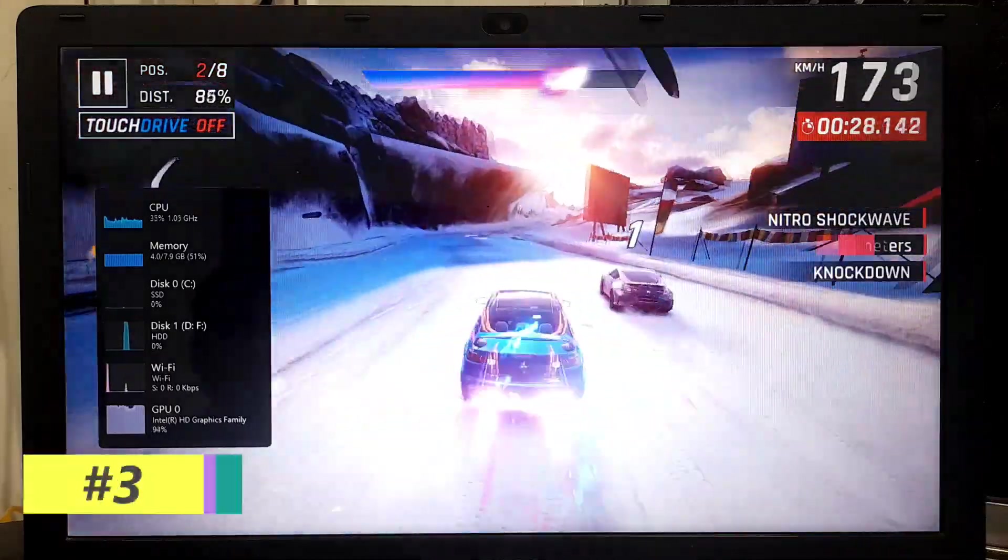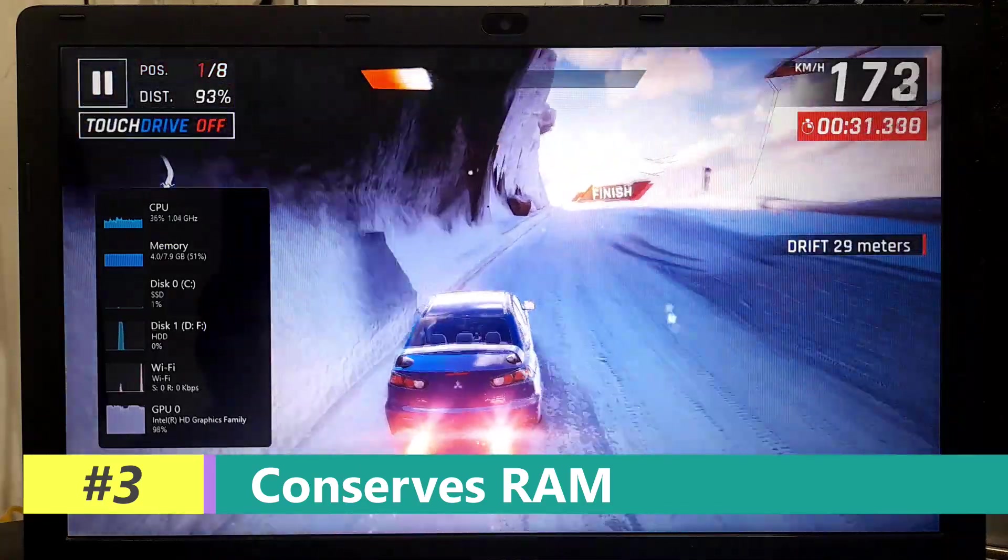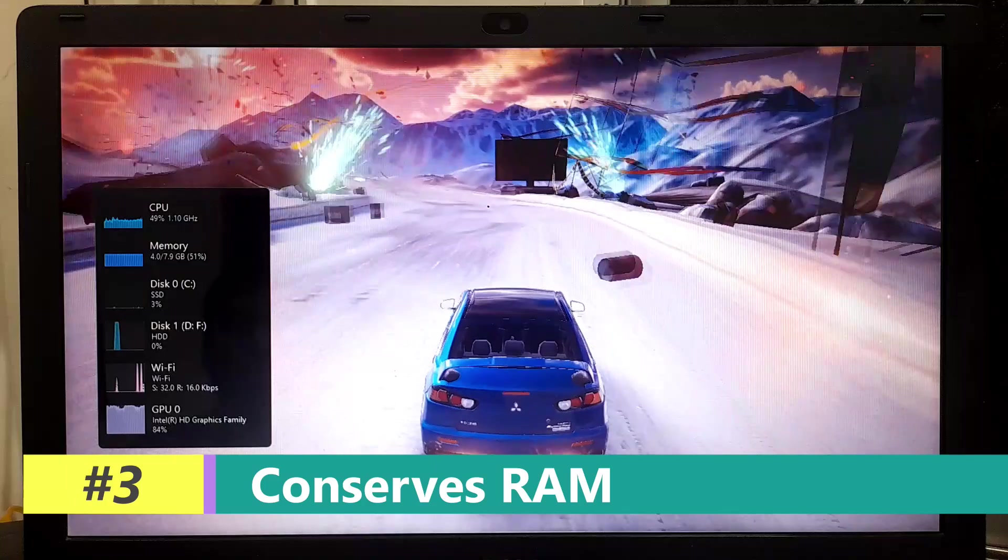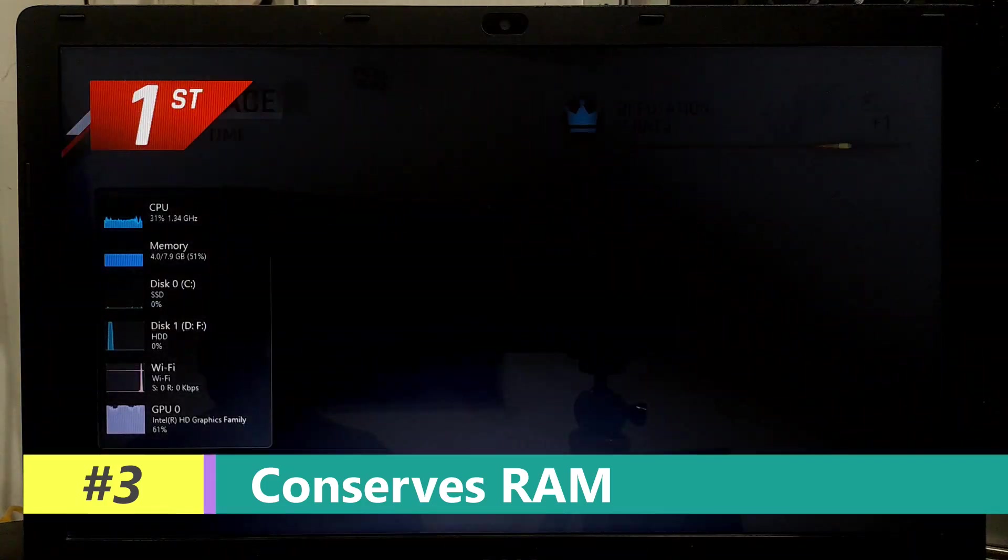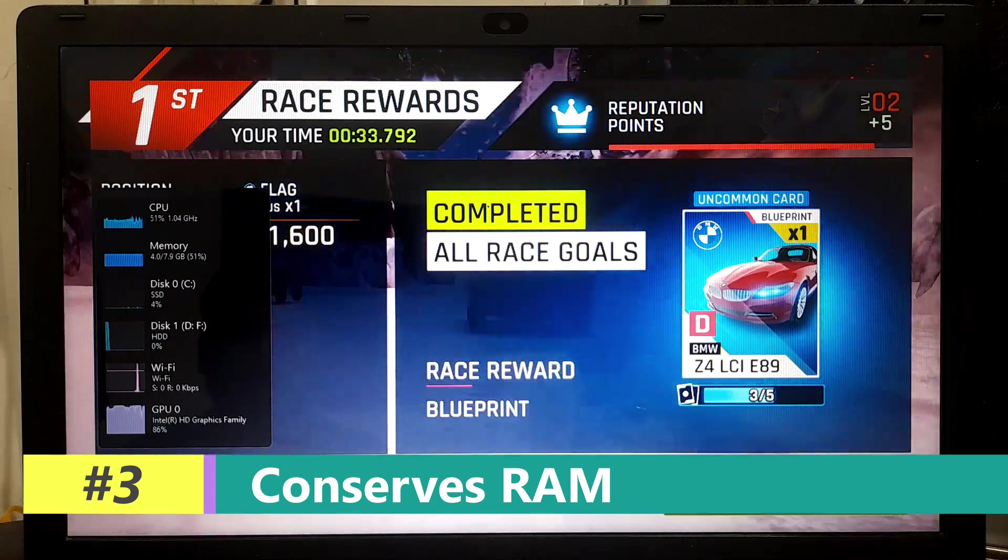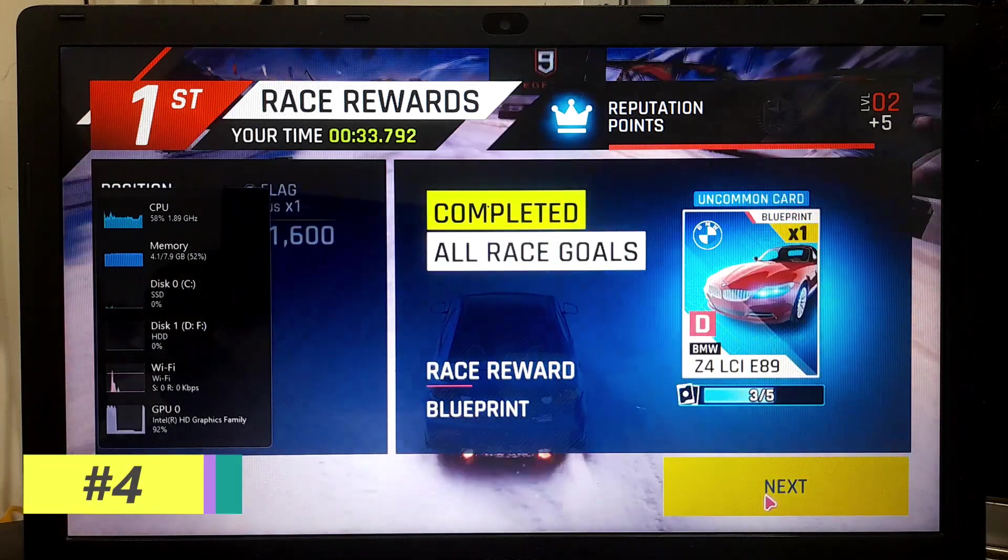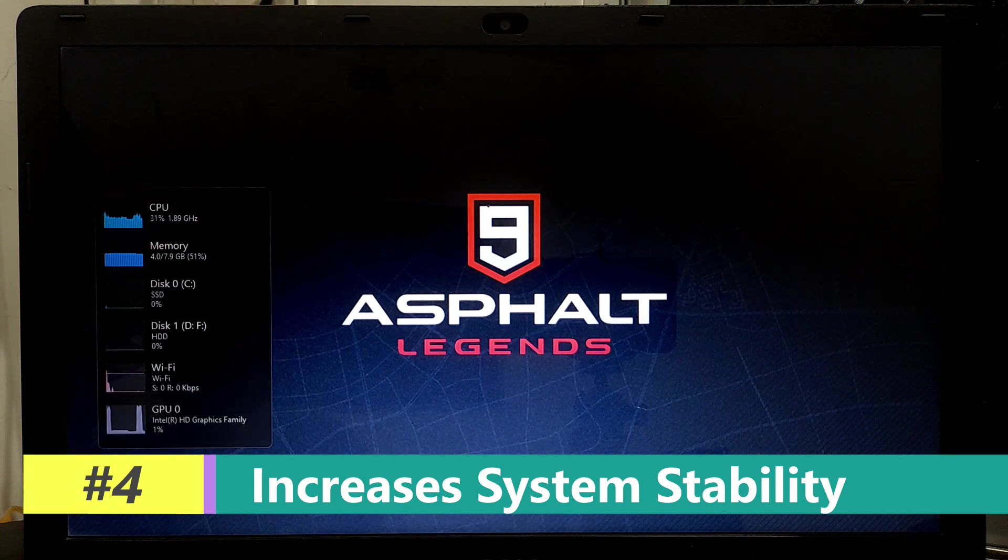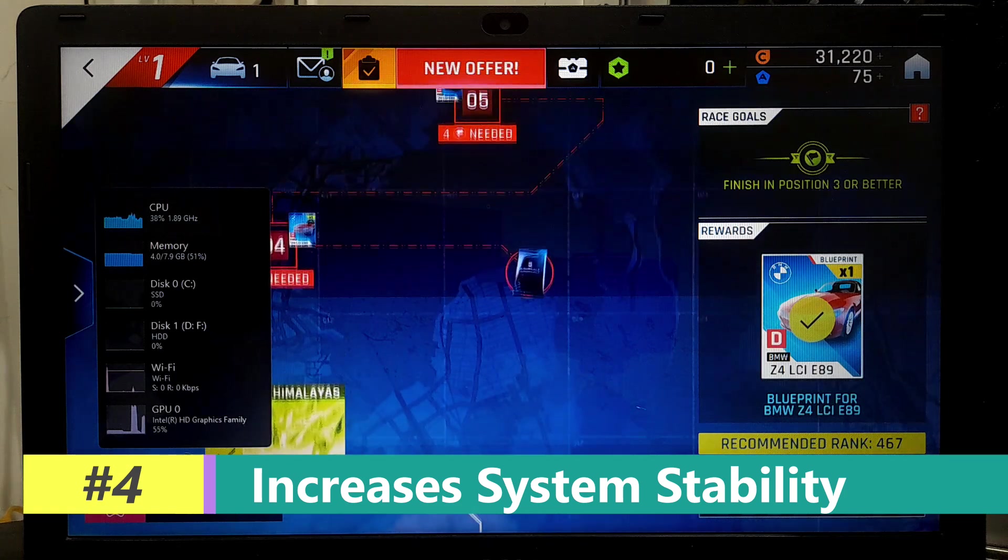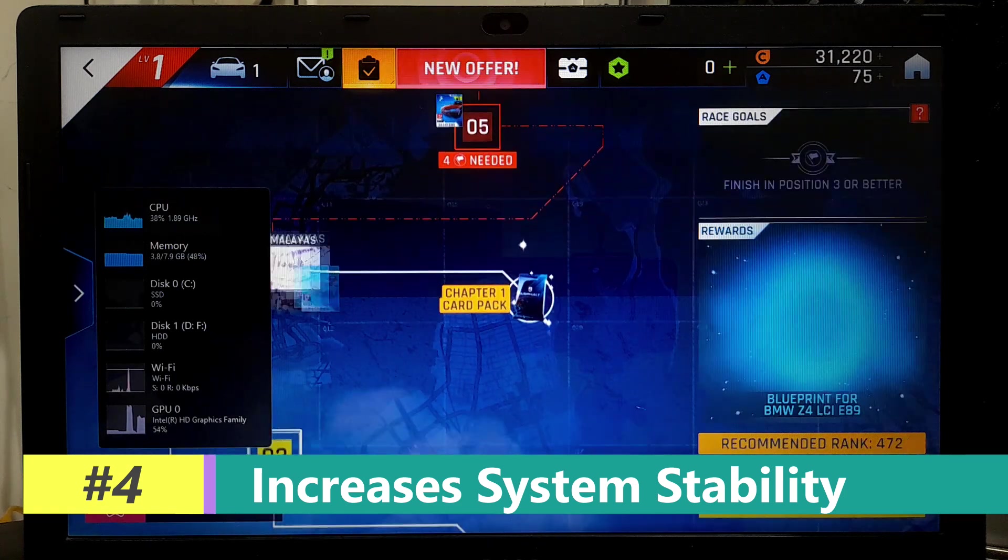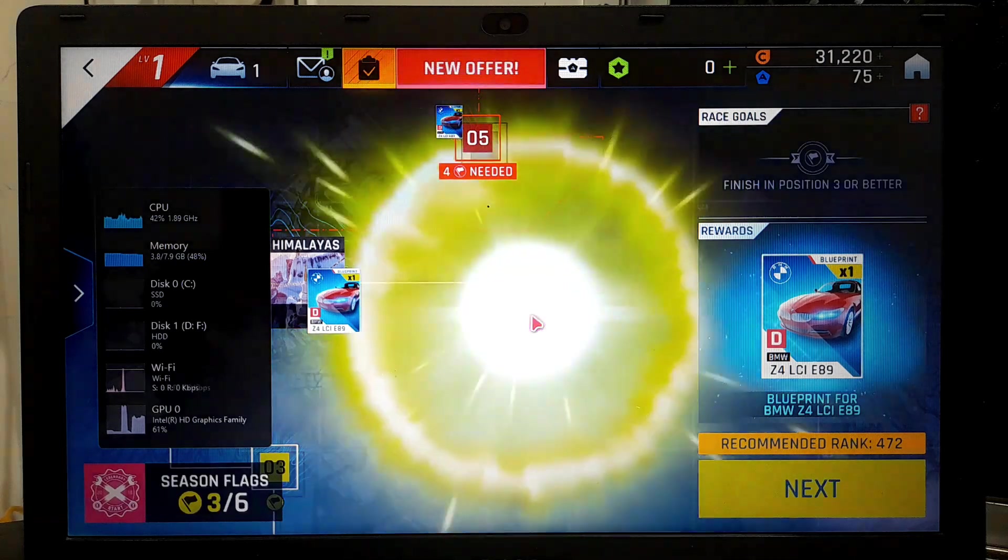Visual effects often consume system memory to store graphical elements and animations. By disabling unnecessary effects, you free up RAM that can be used by applications and processes, reducing the likelihood of slowdowns or system crashes due to insufficient memory. This increases system stability. Visual effects can sometimes introduce bugs or compatibility issues with certain applications or drivers. Disabling these effects can help mitigate such issues, leading to a more stable computing experience.